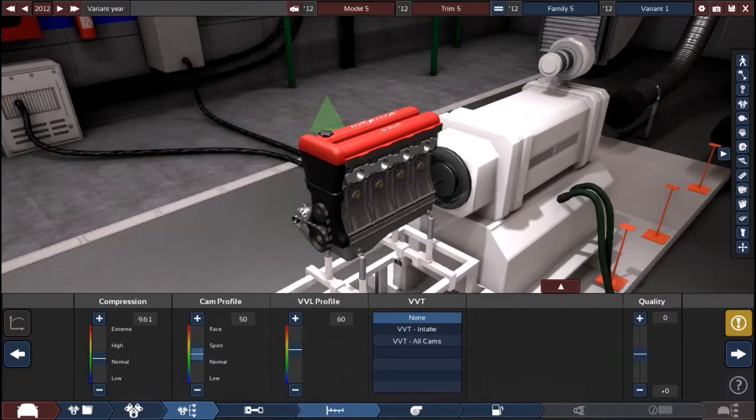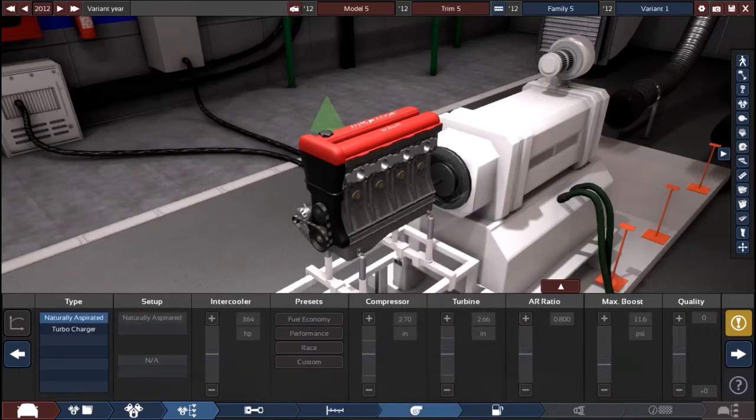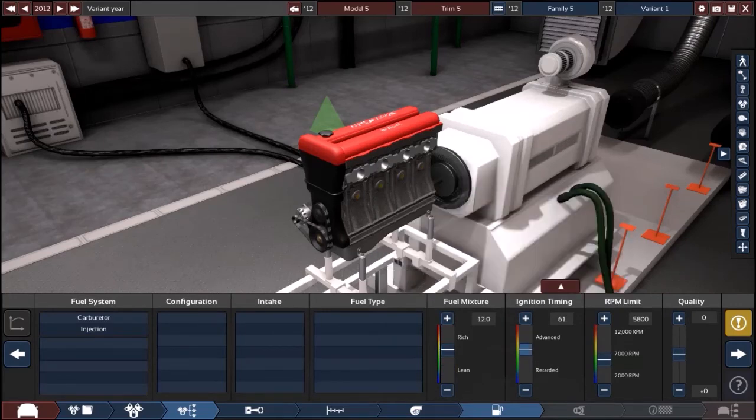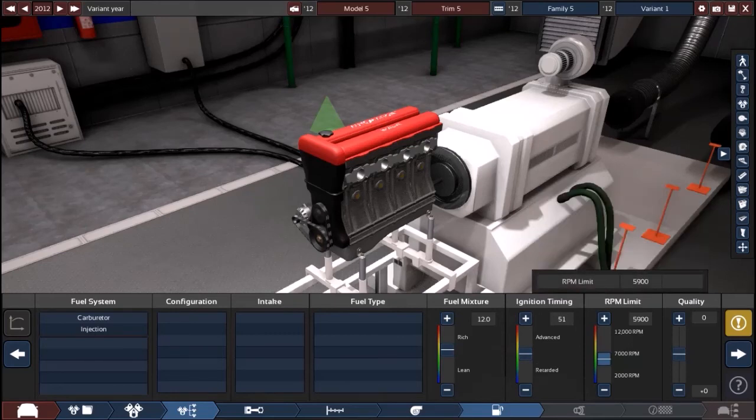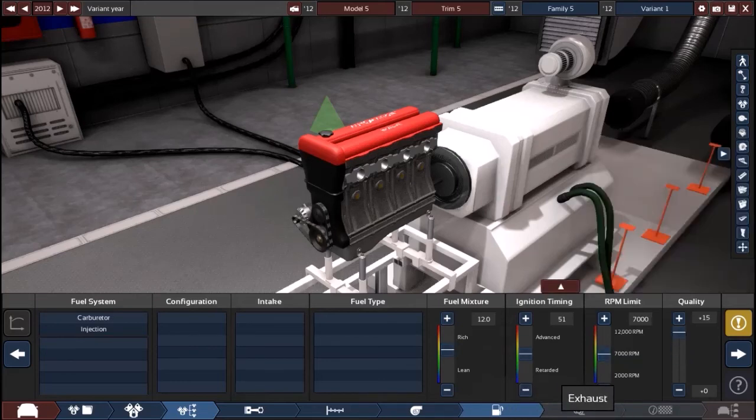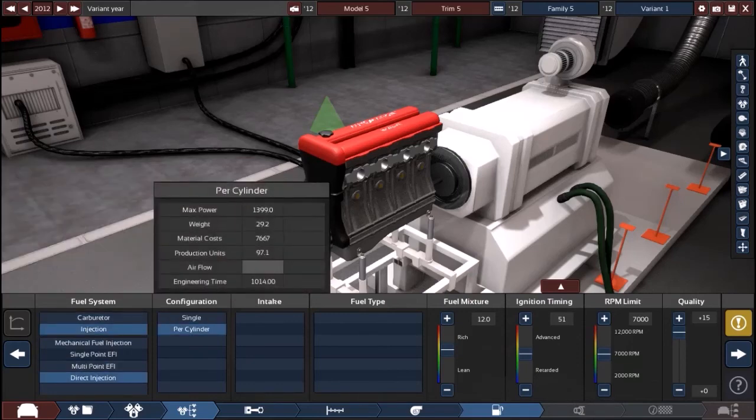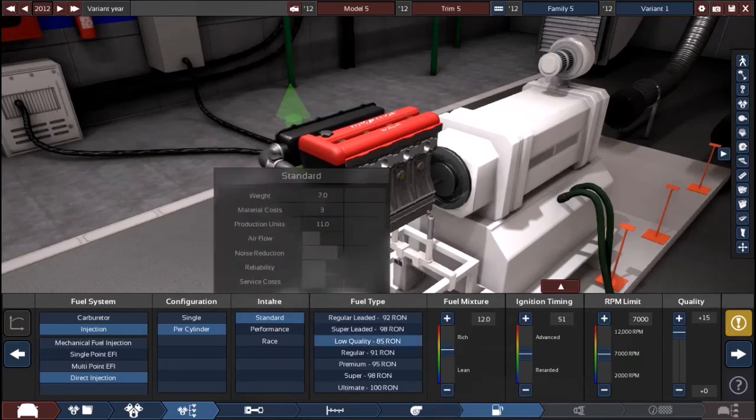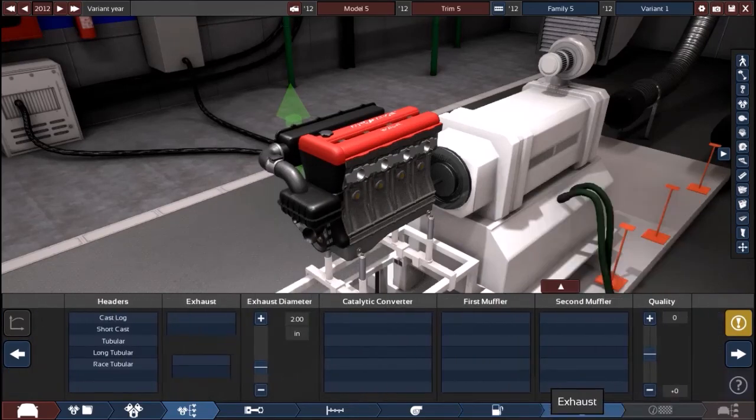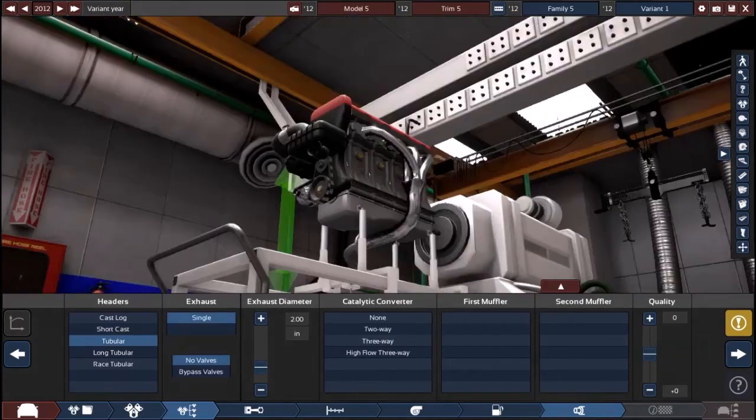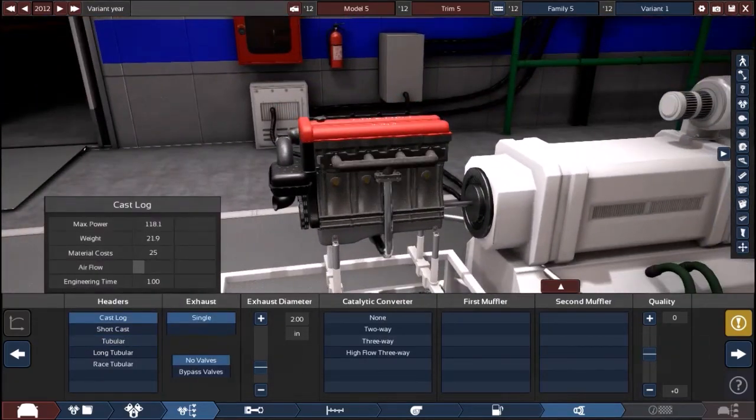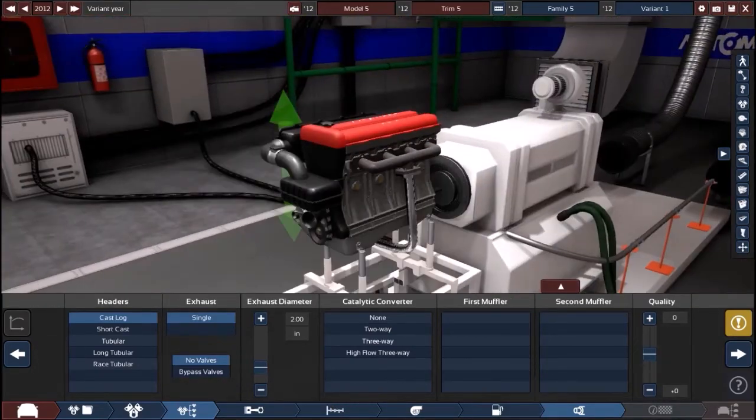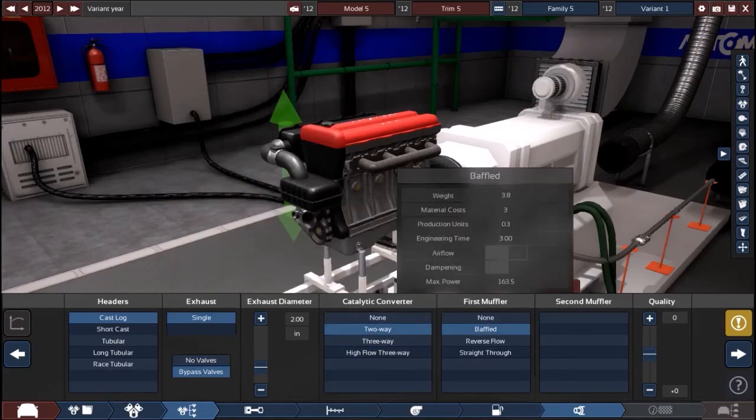We're just going to have all this at normal. We can always come back here and play around with it in case we want more horsepower or something. I think 7,000 RPM limit is good for just a regular I4. Direct injection per cylinder, standard, regular. We're not building a sports car, just a sedan. Headers, let's do cast log. Exhaust diameter two inches, two-way baffled.